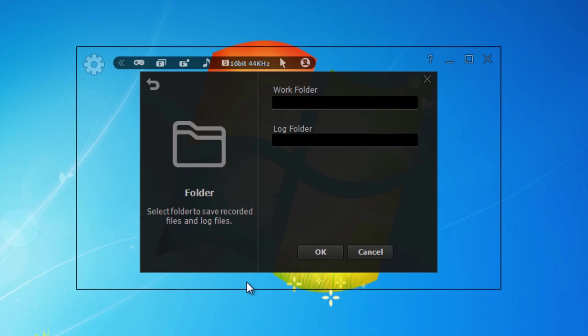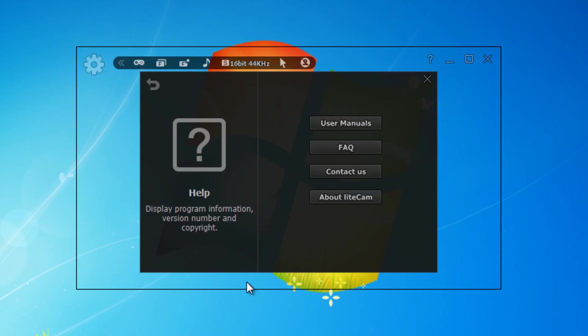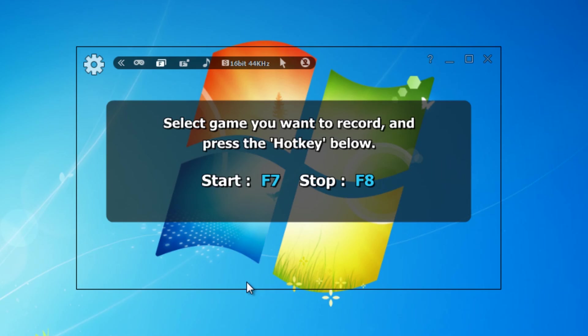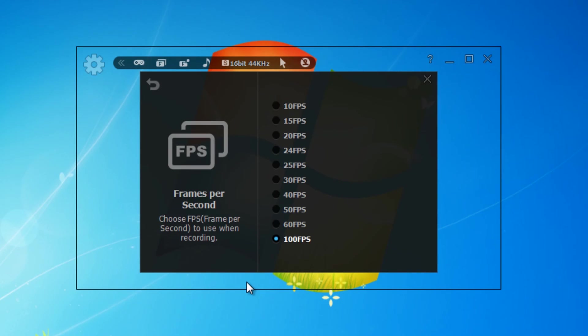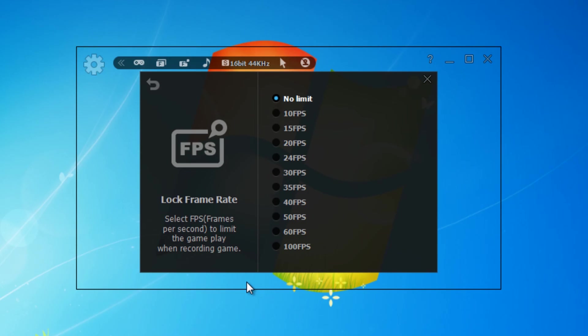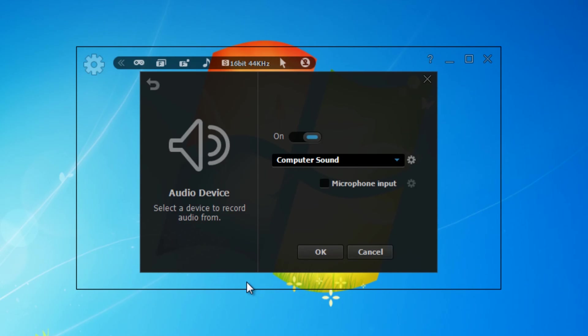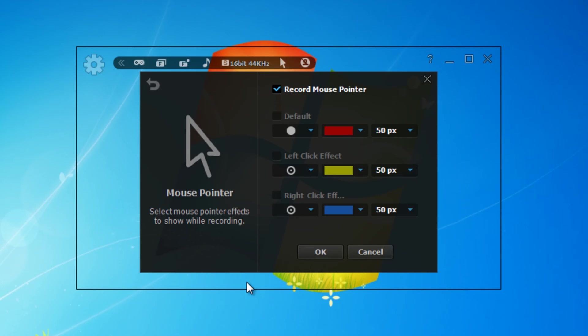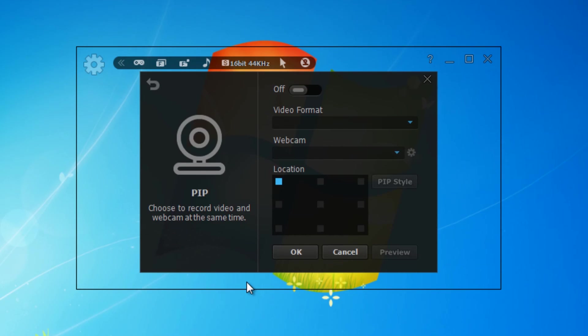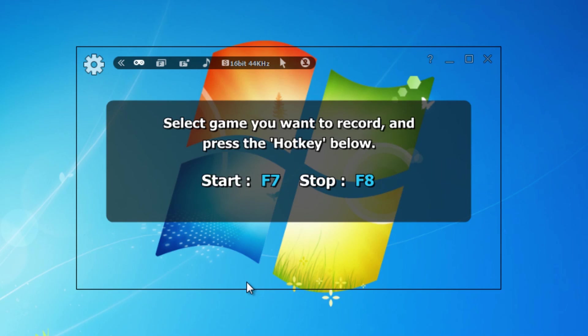Here you've got the user manuals, frequently asked questions, you can contact them for support, and there's also an about section. At the top here, there's a bar with some of the most important options such as the mode you're recording in, the frames per second you're recording in, what you've locked your FPS at, your audio device, your audio format, the options for the mouse pointer, and lastly your webcam.